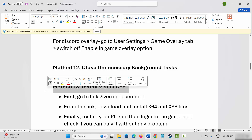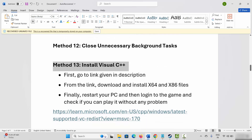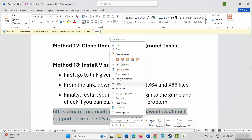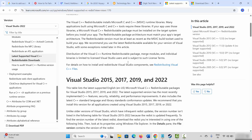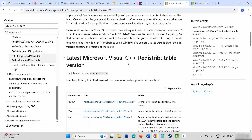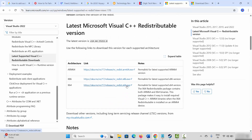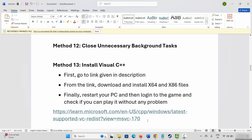Next is to install Visual C++ files. Go to the link provided in the description, copy and paste it in your browser. After the website opens, scroll down and download the Visual C++ files. After downloading, install it, and once installed, restart your system. After restarting, try to launch the game and see if it is working.